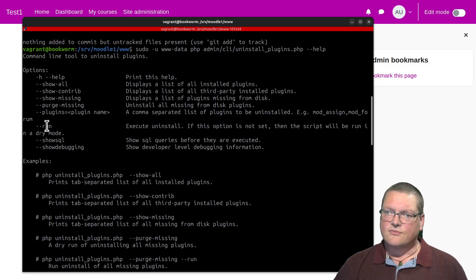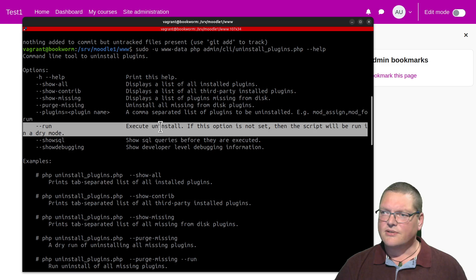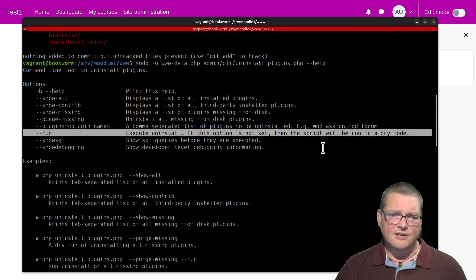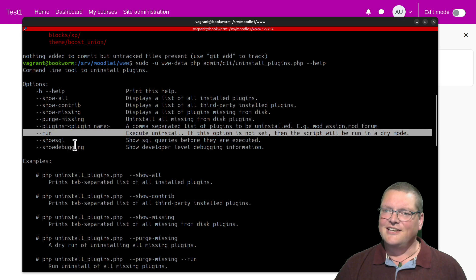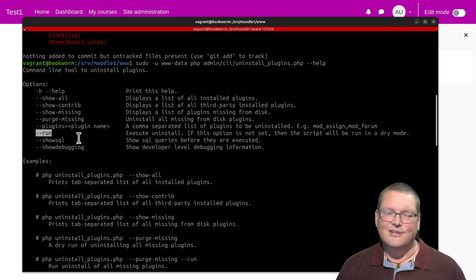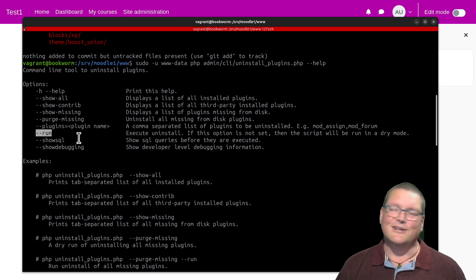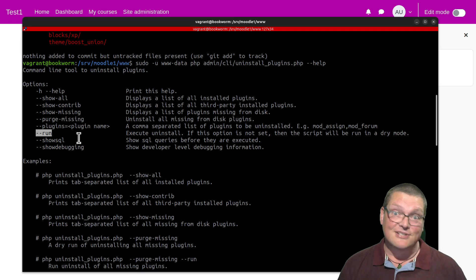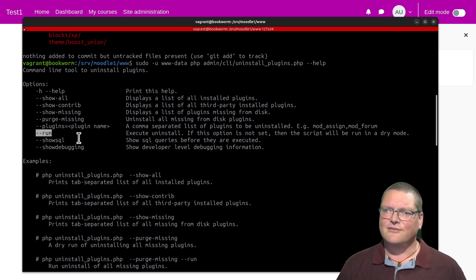The --run switch is really awesome because uninstallplugins.php runs in a dry mode by default. And this is the danger zone — without putting --run in there, you're not going to be able to destroy anything. This is a wonderful safety feature. I really like that because I can use uninstallplugins — which sounds dangerous — without fear of destroying my Moodle.